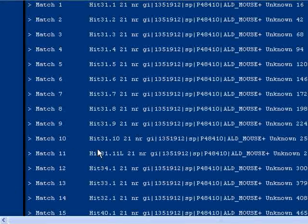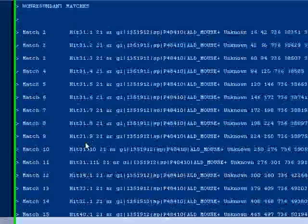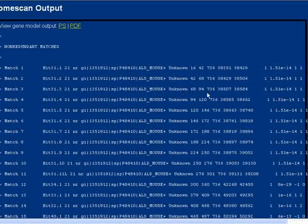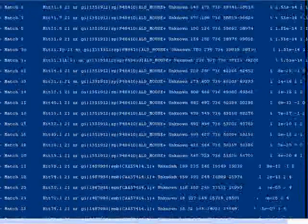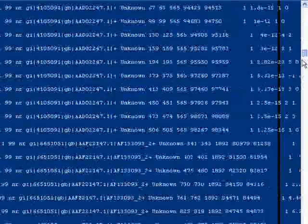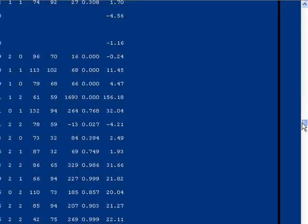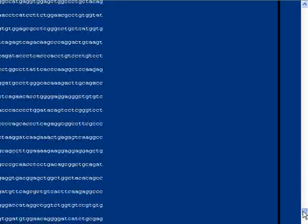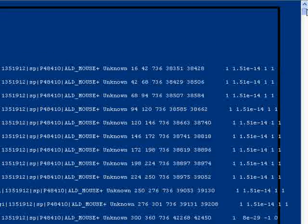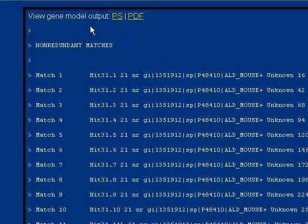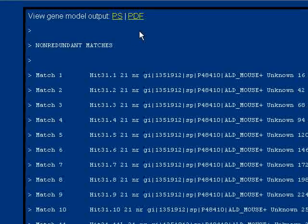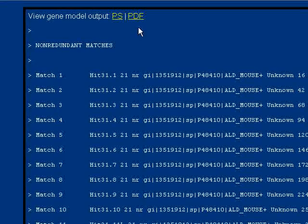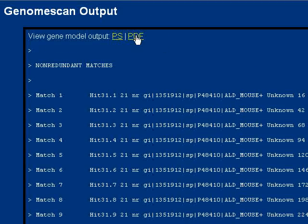This is our result page. Don't panic if you see this huge amount of information, because this output page is designed for computers to analyze and annotate data. Lucky for us, this software provides a PDF graphical view file or postscript images. So we click on PDF here to download our result file.